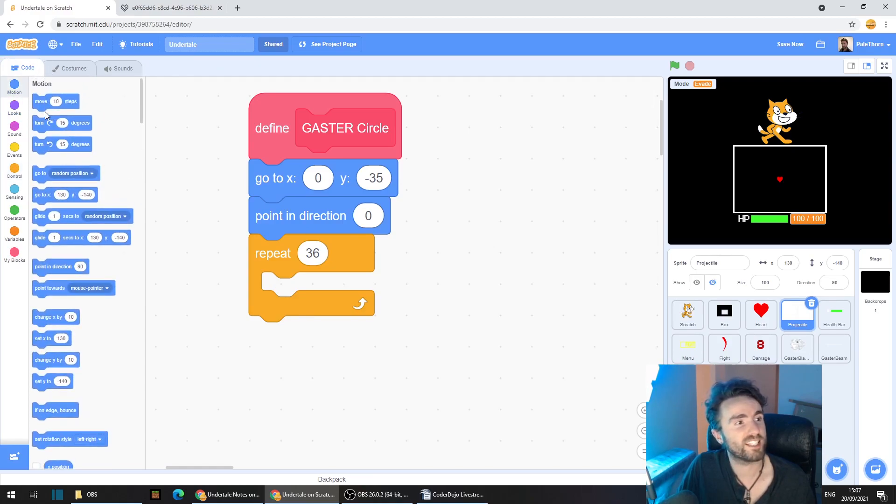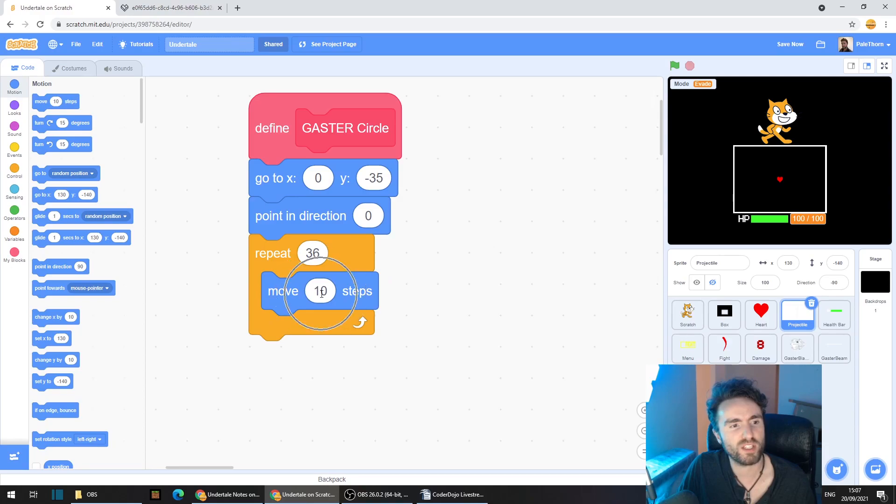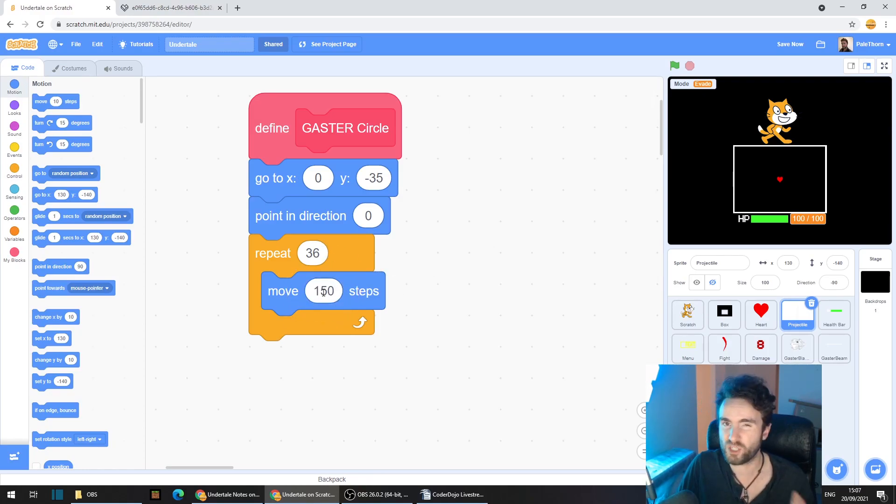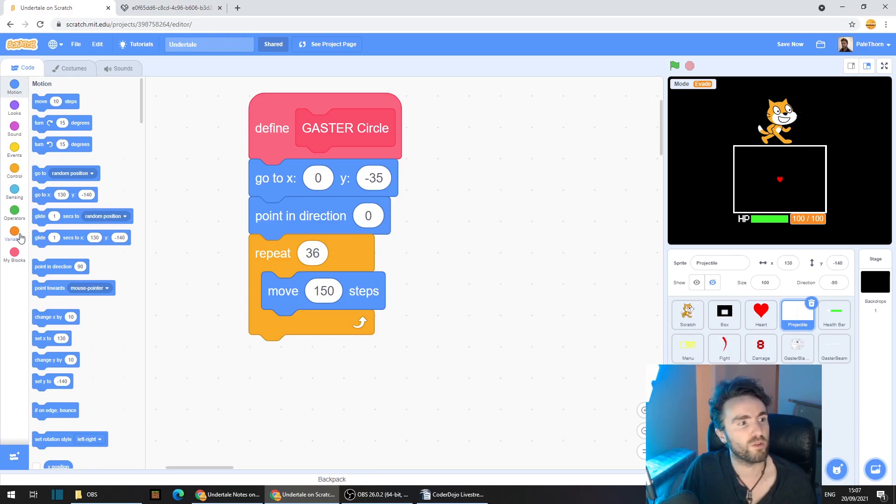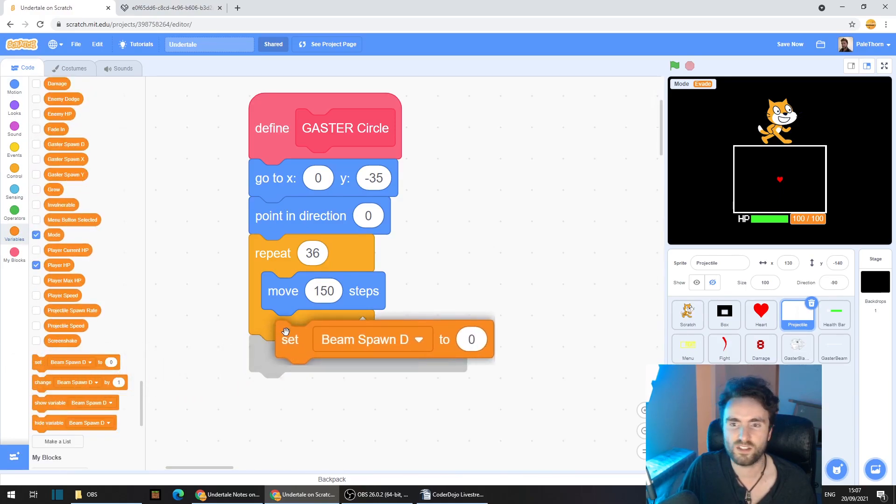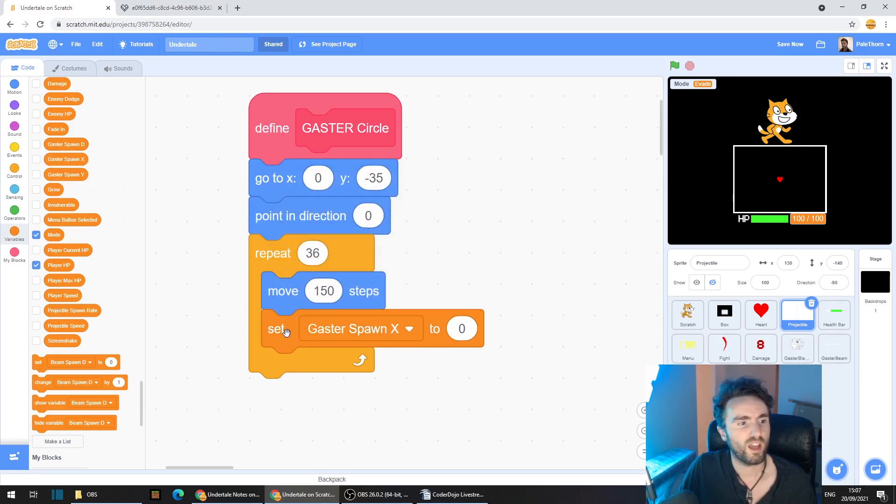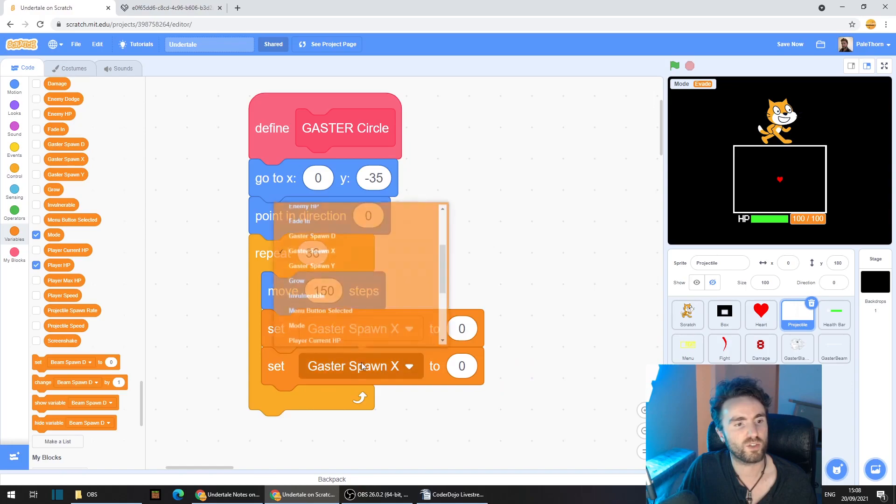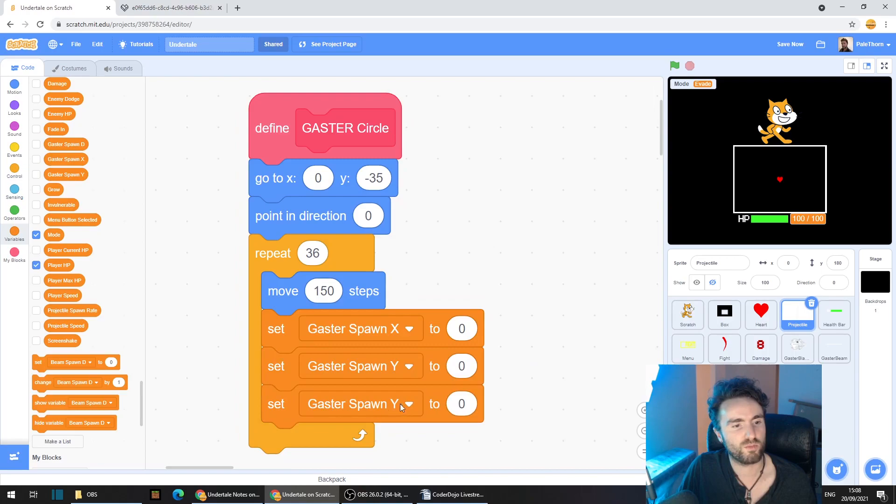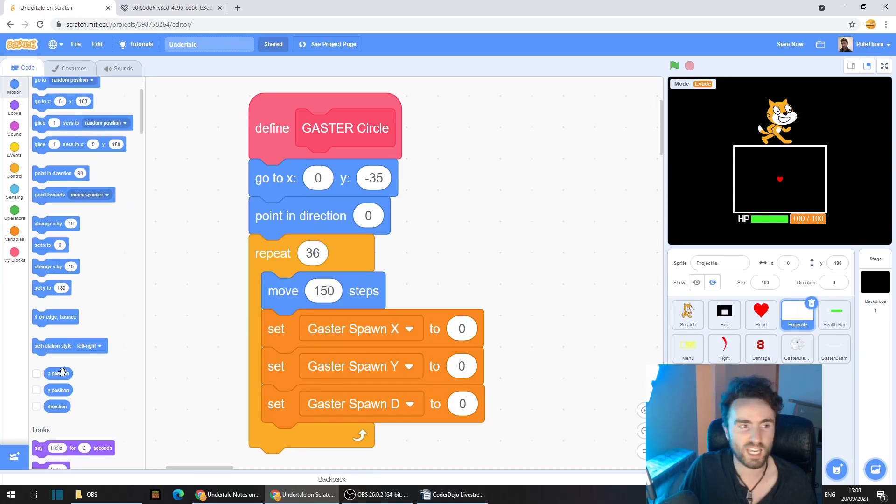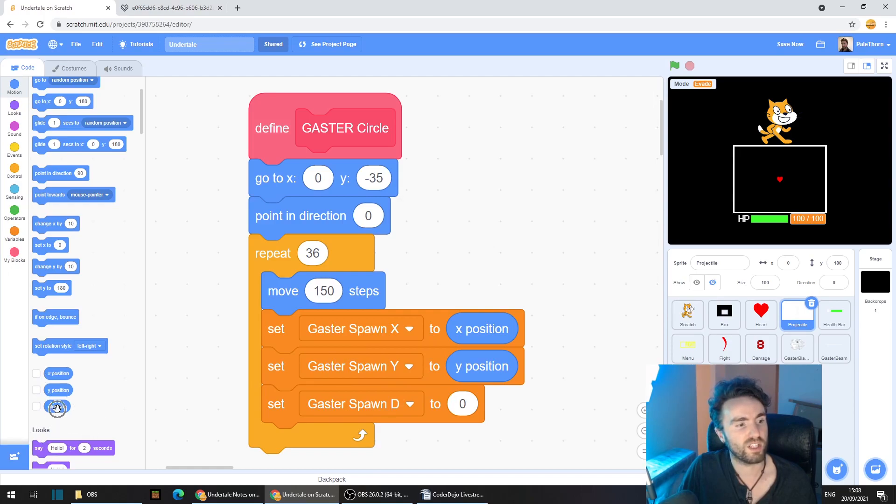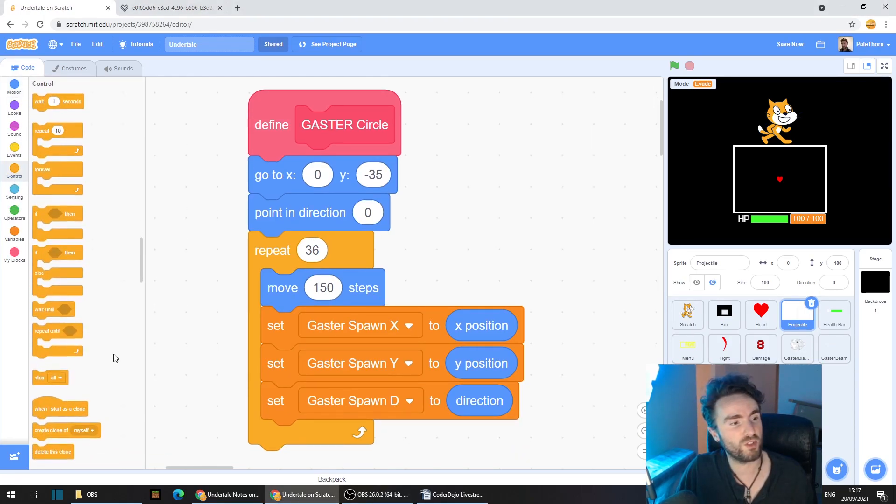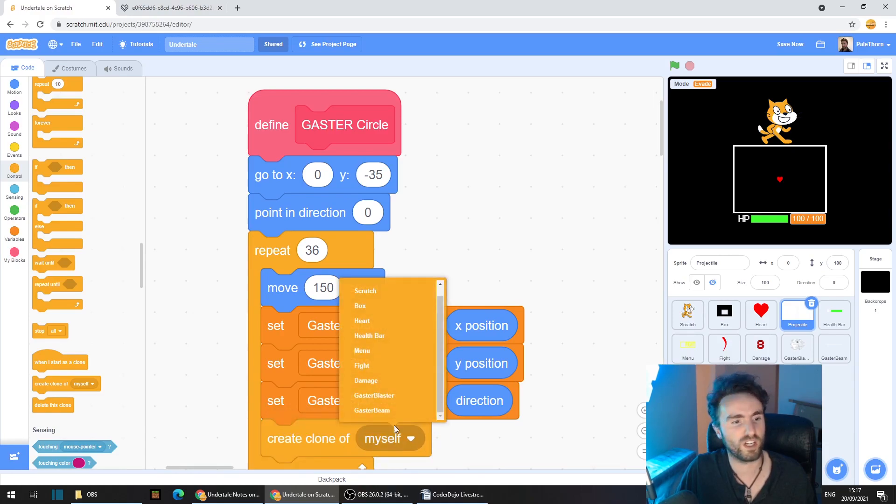Go to motion and get out move 10 steps. Put it inside the repeat. Now this is how wide the circle is going to be. So let's start off with maybe 150 steps. We'll see what that looks like. And then later on we can make this number larger if we want a wider circle or smaller if we want a smaller circle. So then go to variables and get out set gaster spawn x and gaster spawn y and gaster spawn d. Go back to motion and look down until you find the x position. Put that over the gaster spawn x. Get out the y position and put that over the gaster spawn y. And get out the direction and put that over the gaster spawn d. Next, go to control and get out create clone of gaster blaster.